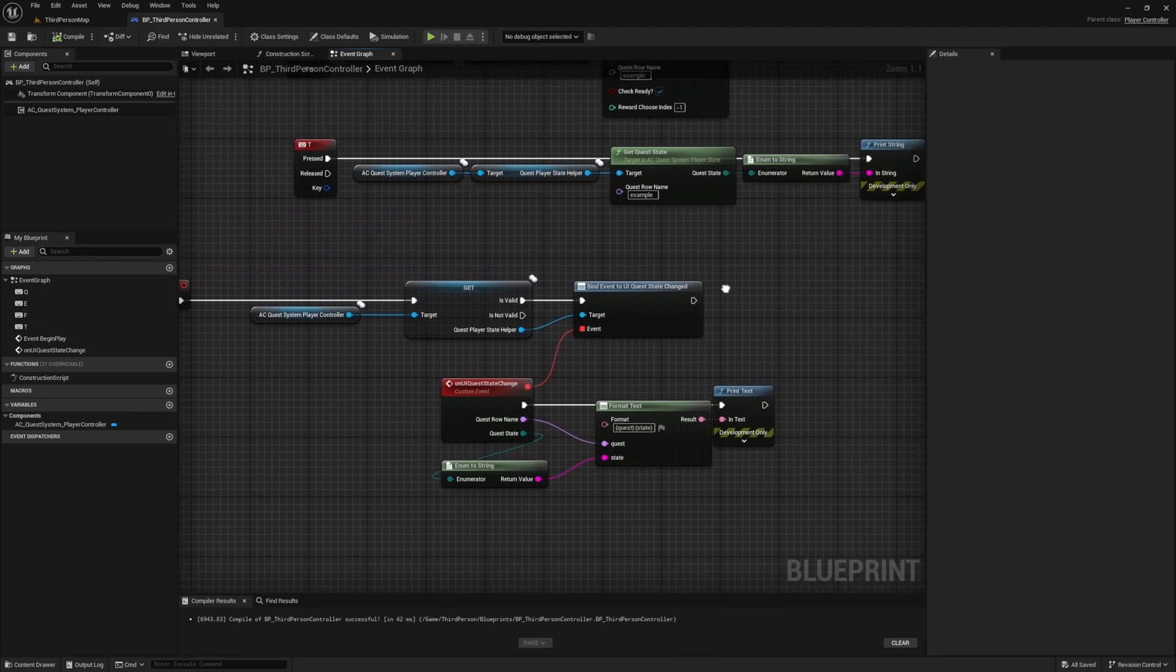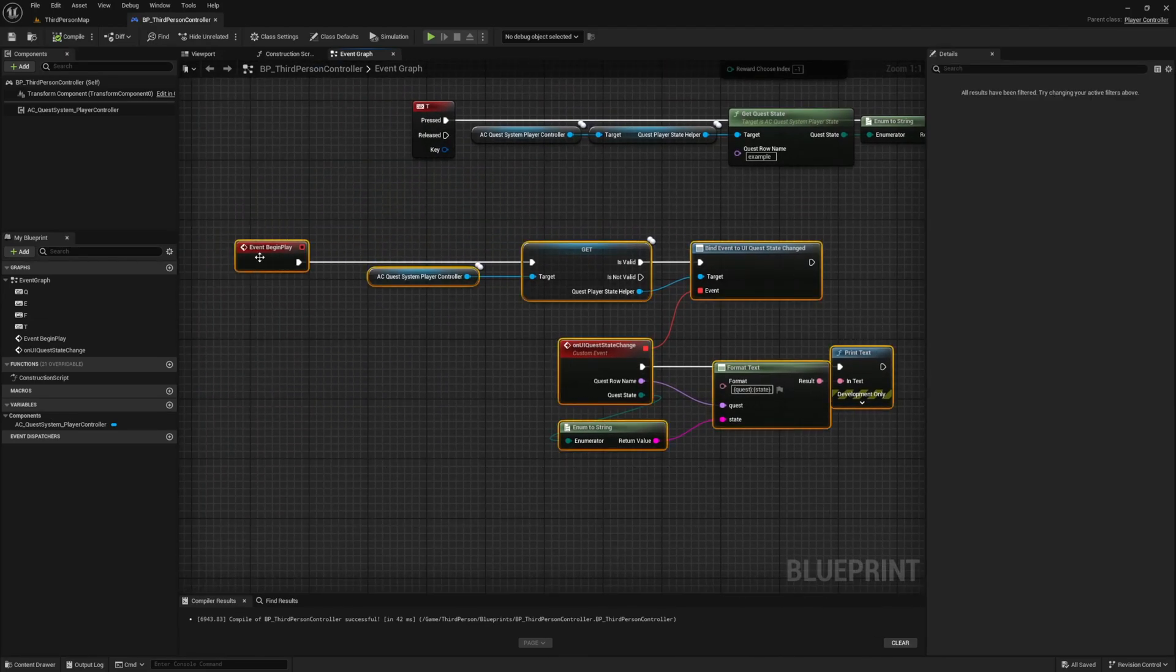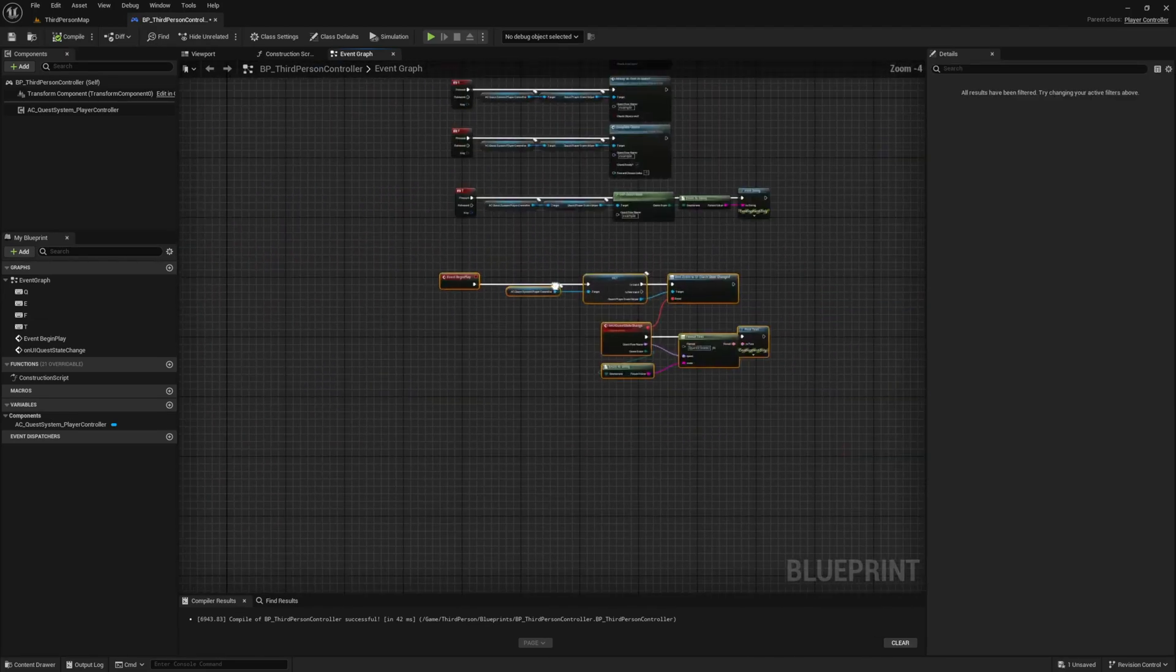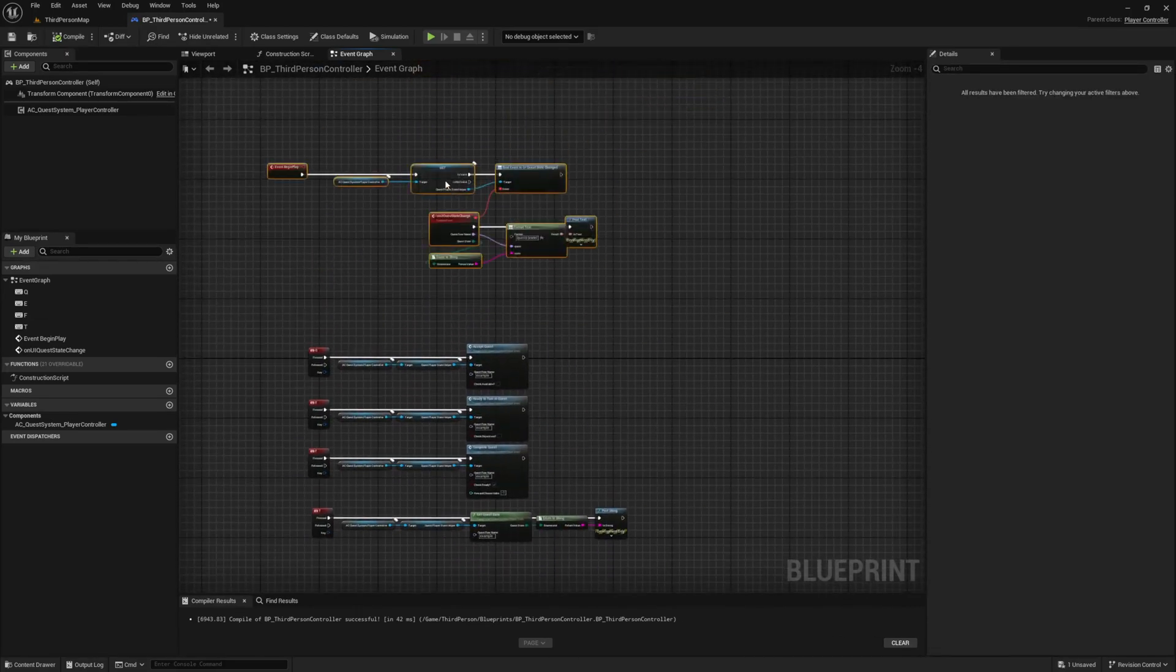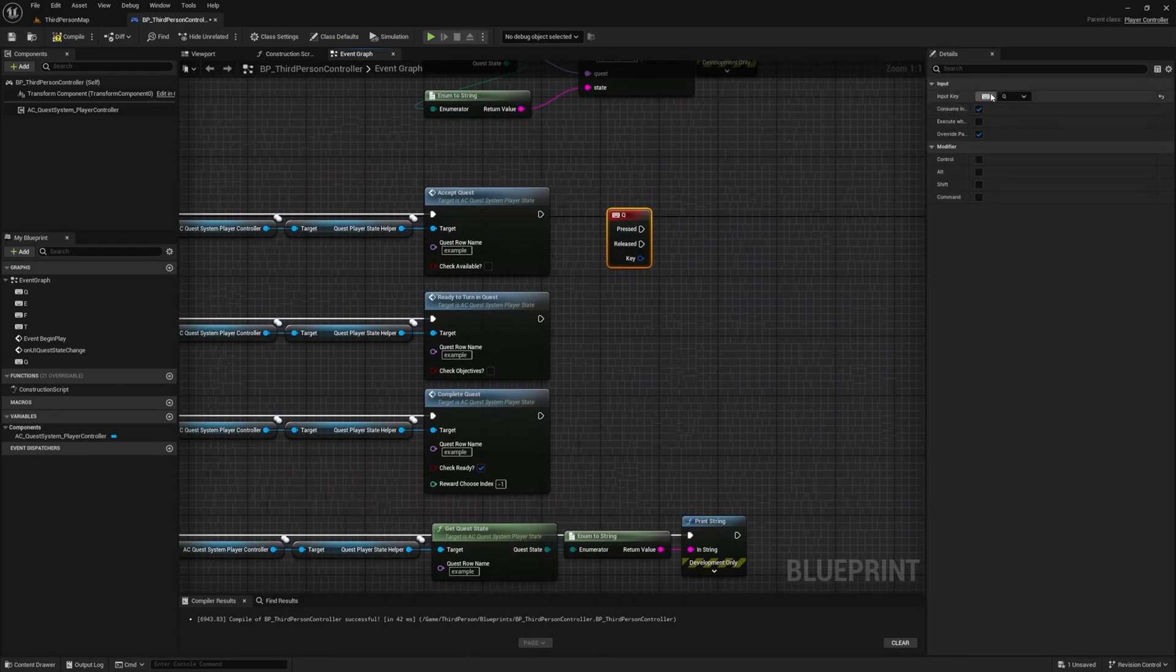Now I like to have my event begin plays at the top of the blueprint so I'm going to move it up here. Next I'll show you how to progress our objectives.